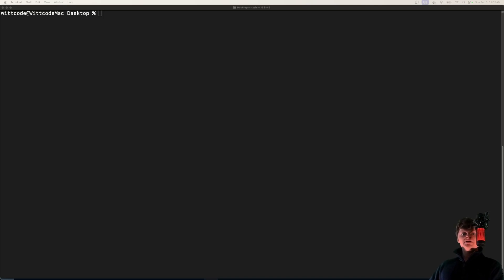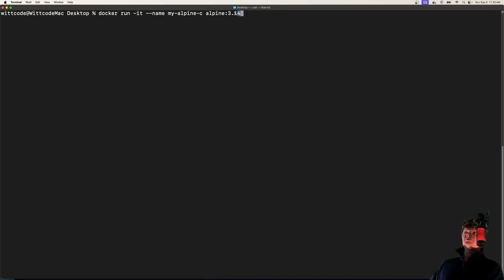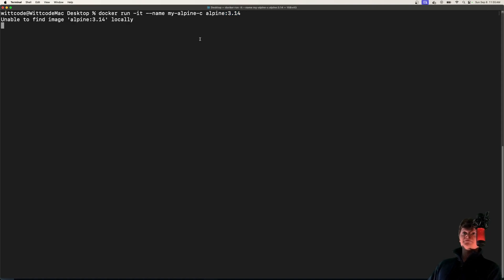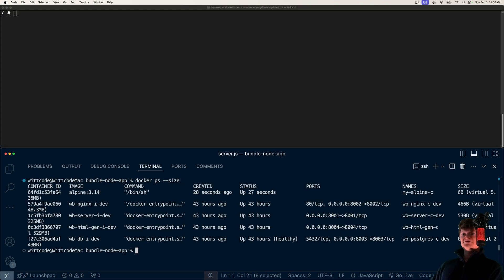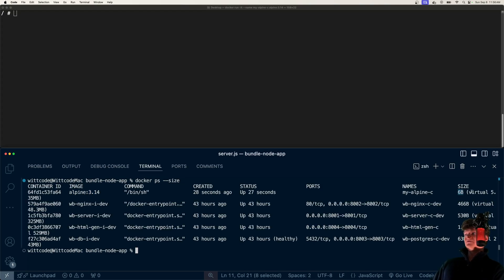We can check the size of an Alpine image by spinning up a container. I'm just going to use Alpine version 3.14, create a container from it. Now if I use Docker PS and size, here's our Alpine container right here. We can see it's only 6 bytes, but virtual, it's only 5.35 megabytes.